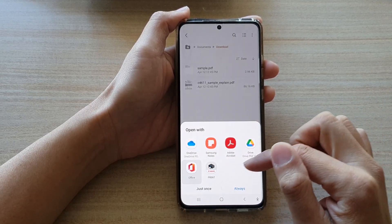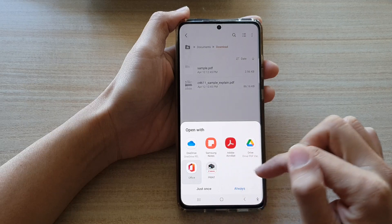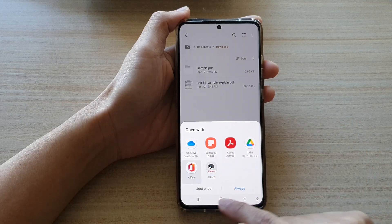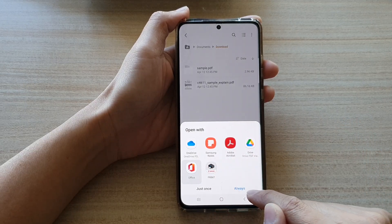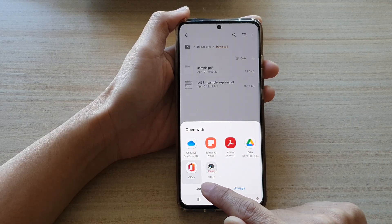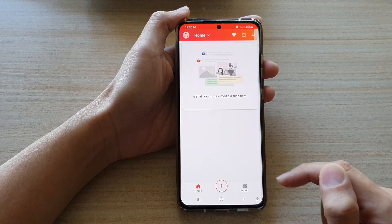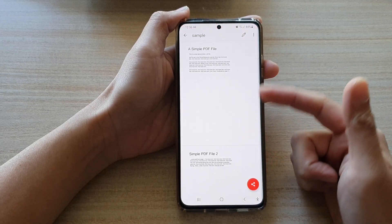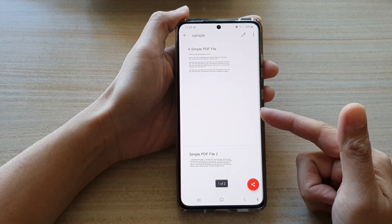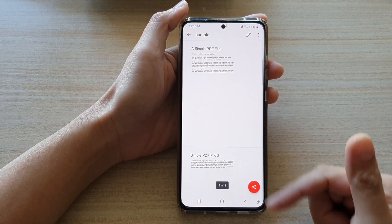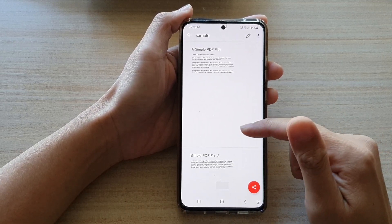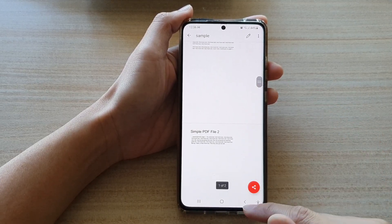So let's say I want to choose Office, and then you can tap on Just Once or Always. And you can see that will open up the PDF file, allowing you to read the file.